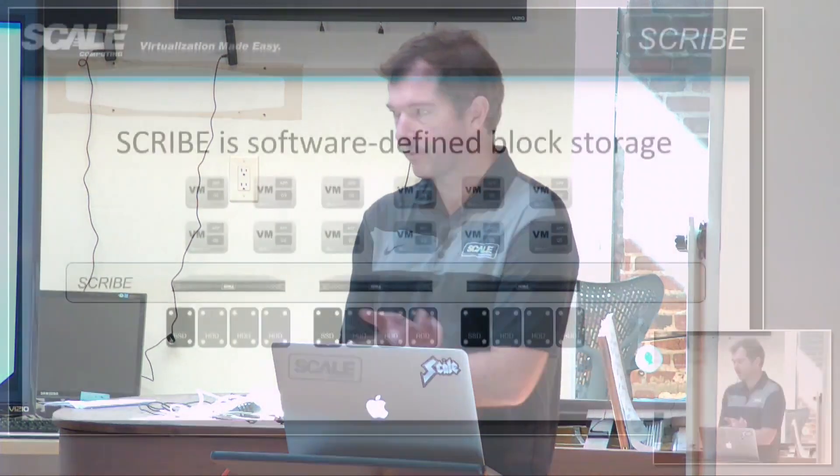If anybody does have questions, we can definitely go deeper than what I'm going to present here. But this is going to be more of a high-level overview — what is Scribe, what does it do.